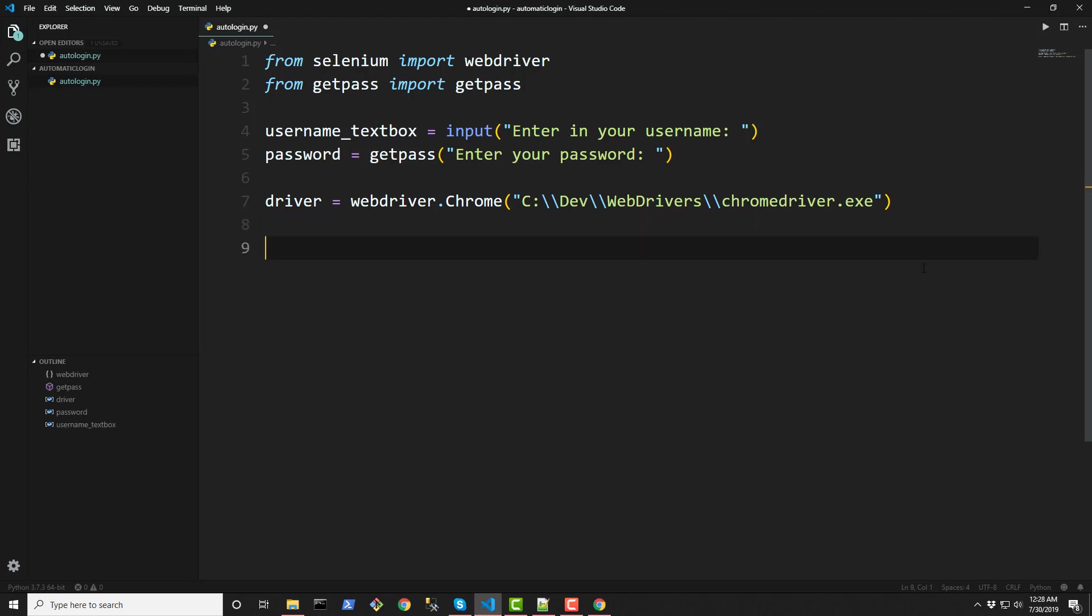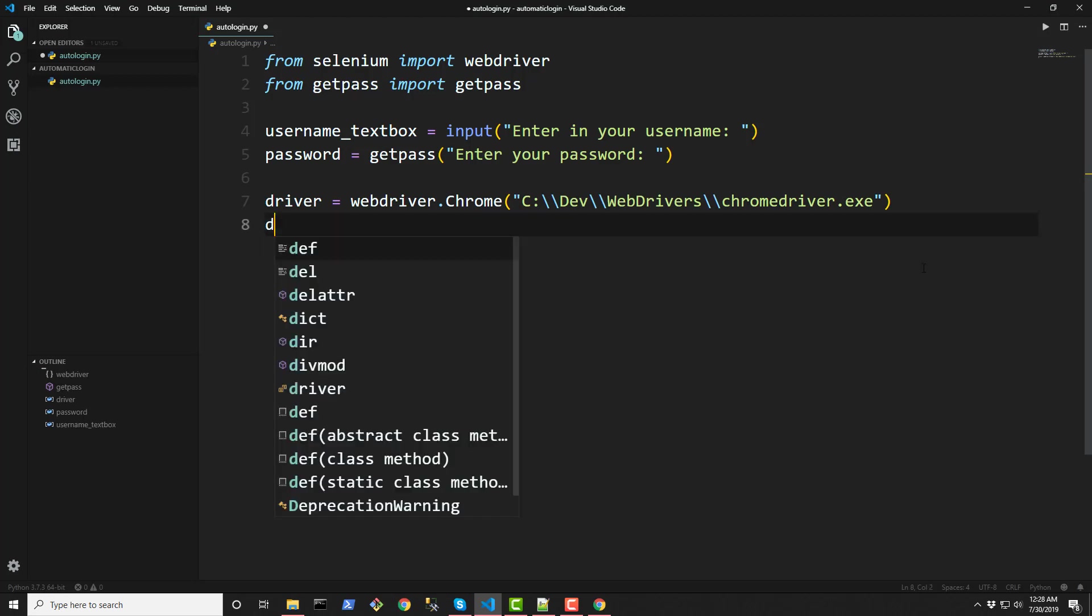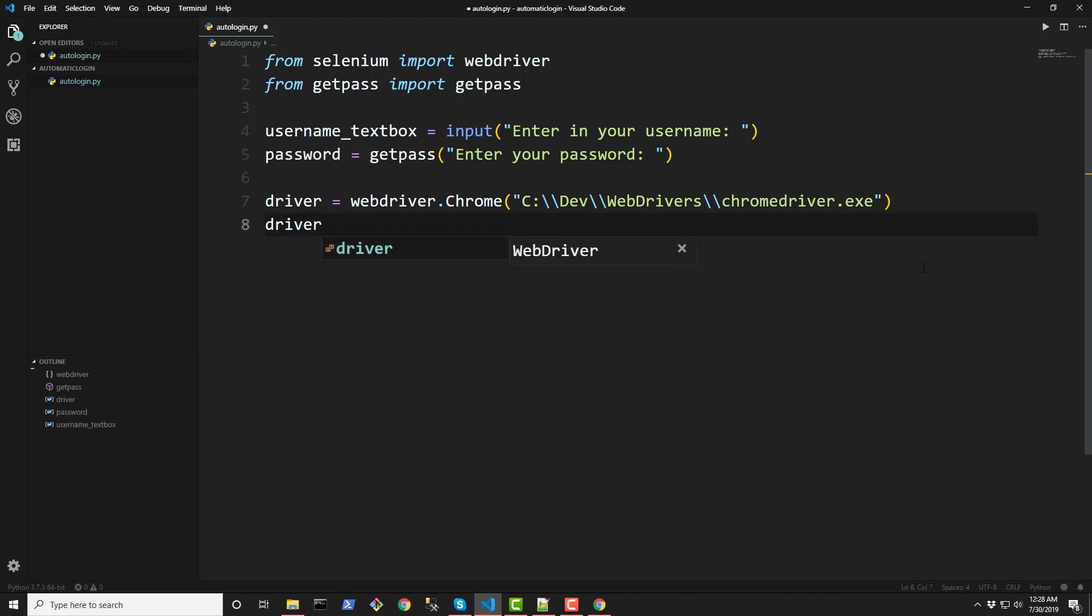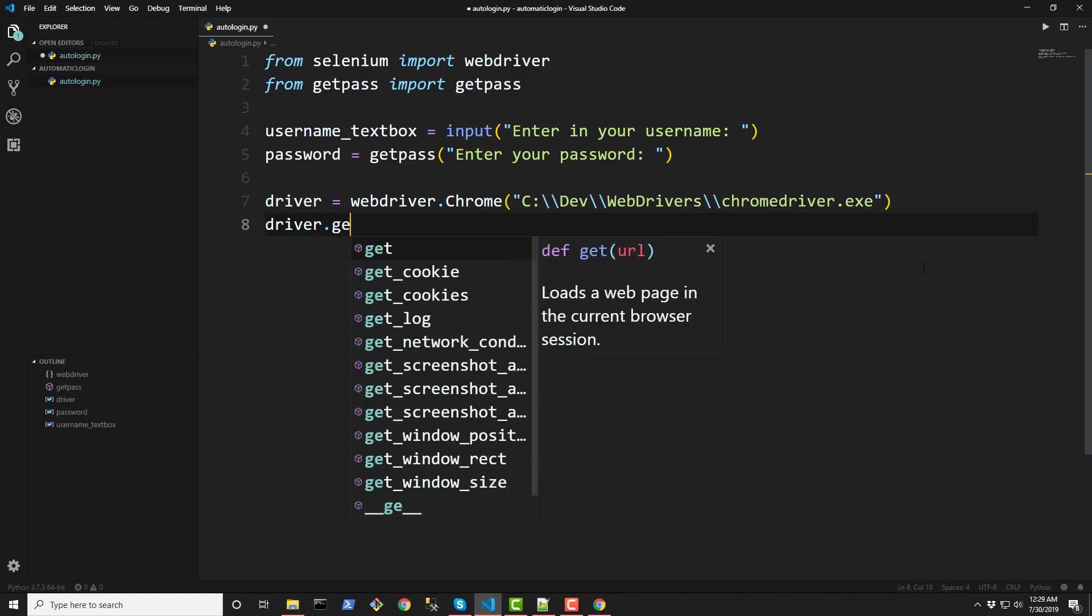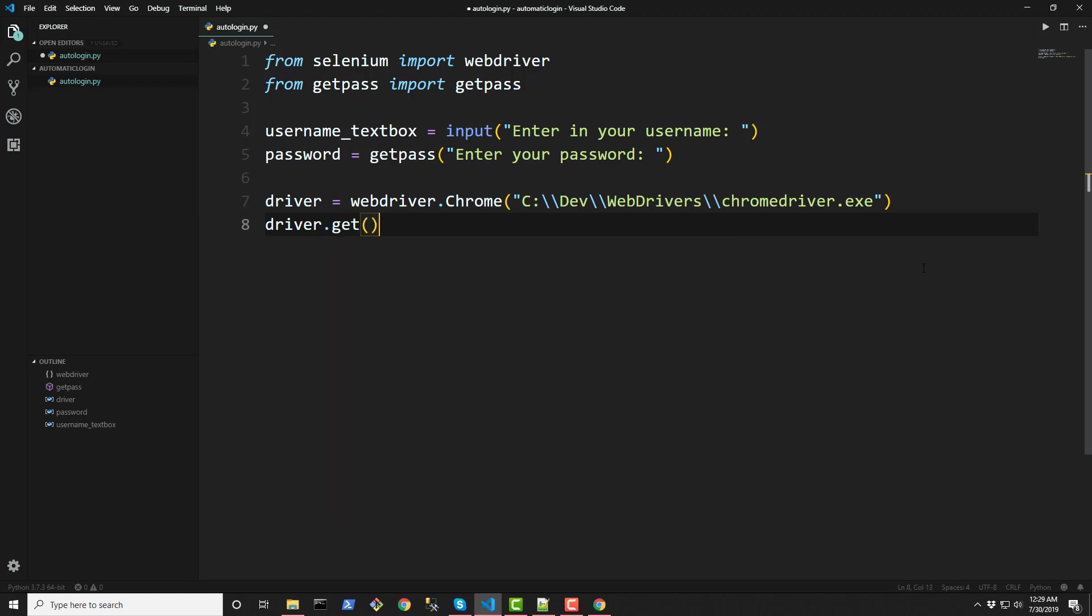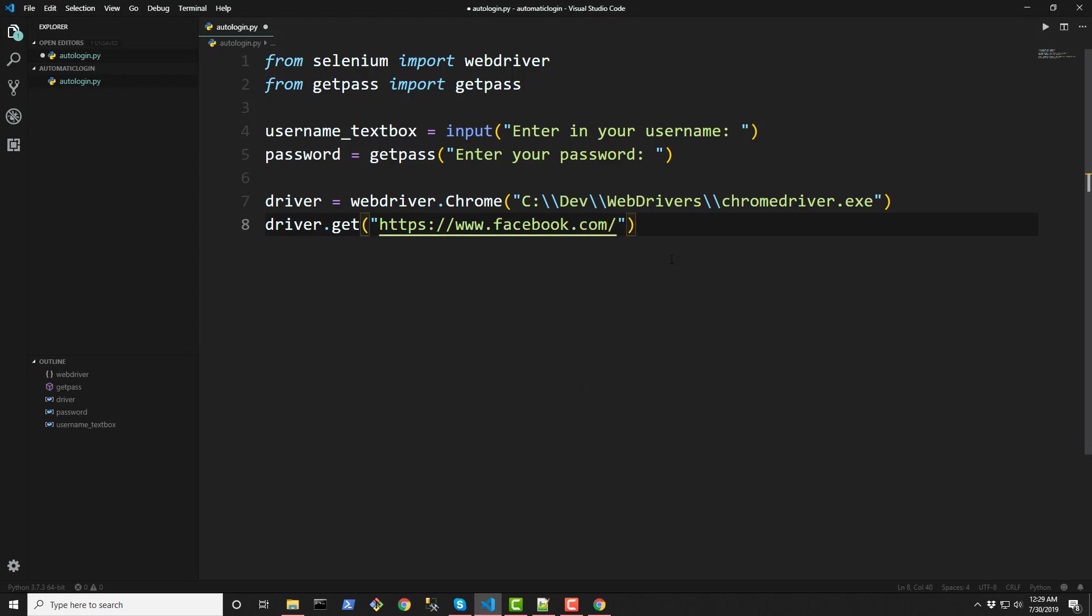And then lastly for the driver we have to do a driver.get and we're going to be getting the URL of our web page which is https www.facebook.com like that. And this is going to be doing a get request out to this URL. Alright.